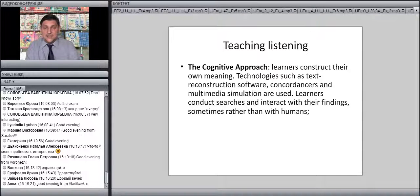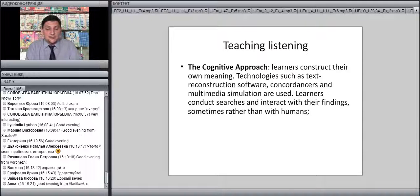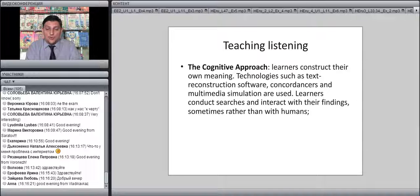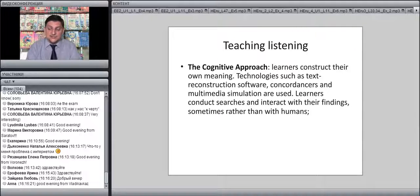To understand the meaning, you need to use different listening strategies. In the communicative approach, listening strategies are important but very often not taught explicitly. The cognitive approach, which started mainly in the 1990s, holds that learners construct their own meaning — sometimes a speaker intends one meaning but what students understand may be totally or somewhat different. This approach heavily relies on technologies such as text reconstruction software, concordances, and multimedia simulations. Learners conduct searches and interact with their findings, and these findings are often considered more important than interaction with humans.